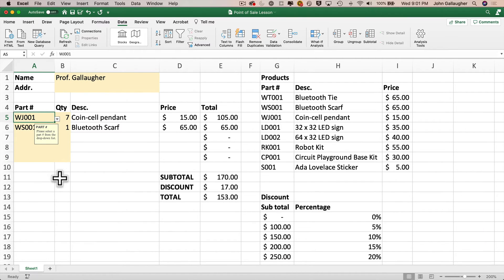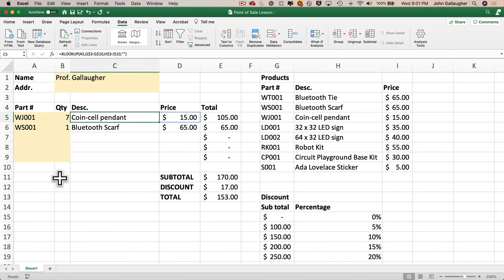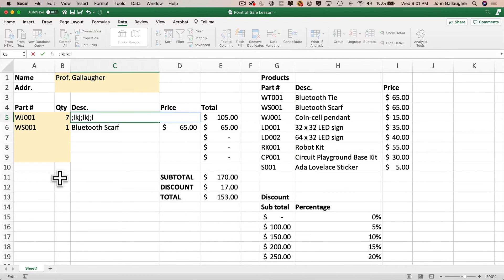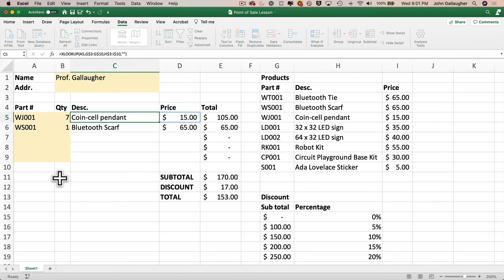Now if we're going to be distributing this worksheet to end users to use, we want to make sure that they can't change any of the cells that aren't in yellow. But right now, if a user moves to a cell like C5 and types any sort of nonsense, they can remove the formula that we had in this cell and our lovely point of sale system will no longer work. So let's fix that.